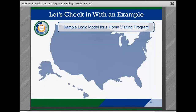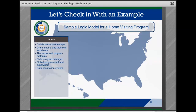Let's take a look at an example logic model from Appendix B in the Monitoring, Evaluating, and Applying Findings brief. The team considered the potential inputs, activities, and outputs at both the practice and the system level. The list of inputs brainstormed included collaborative partnerships with other state systems, local organizations, and providers or universities; home visiting grant funding and technical assistance; home visitation models and related program materials; state program managers; skilled home visitation staff and supervisors; and the agency's data information system.